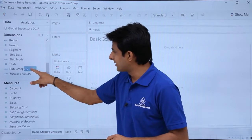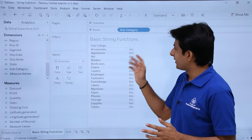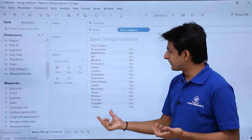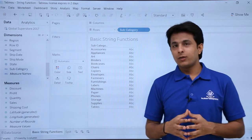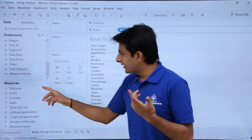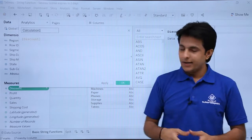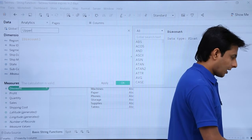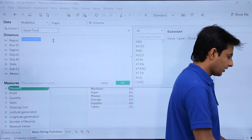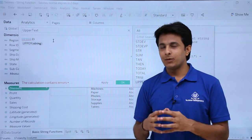First of all I'll pick up the subcategory and drop it into the rows. These are the names of subcategory which I've got here. What I want is to convert this text into upper text. So for that I'll use the same method — I'll click on this drop down, create a calculated field, and type as upper.